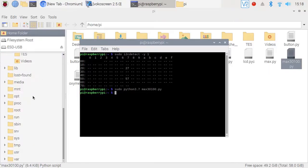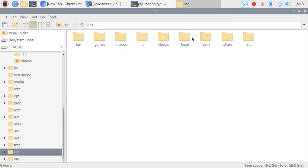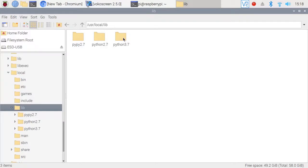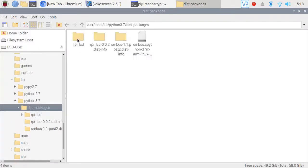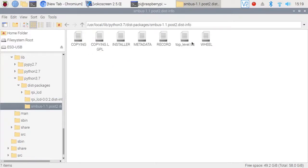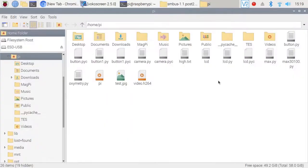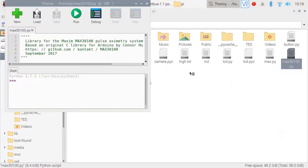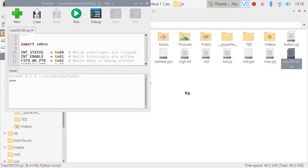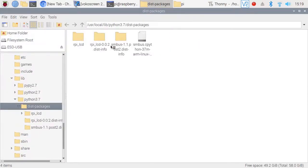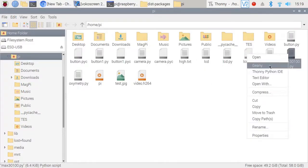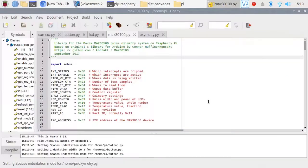Write on the terminal: python3.7 max30100.py. Then, please check what you installed on the Raspberry folder. Find folder user, then open folder local, and open folder lib. This folder is where you can check your Python. Open folder Python, then open folder dist-packages. There is a folder called rpi_i2c.